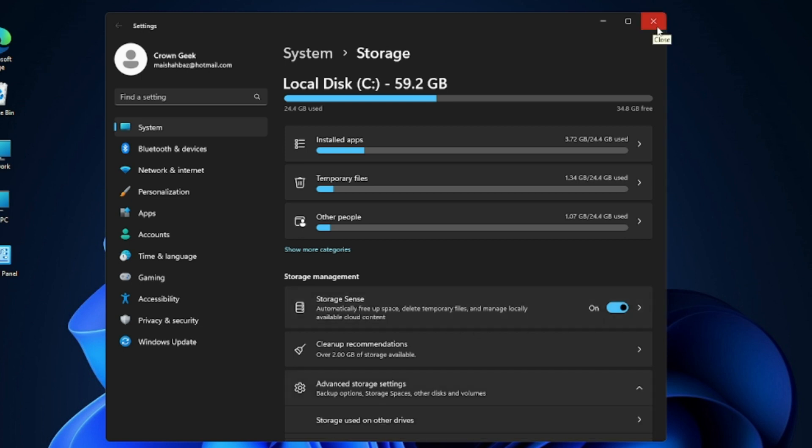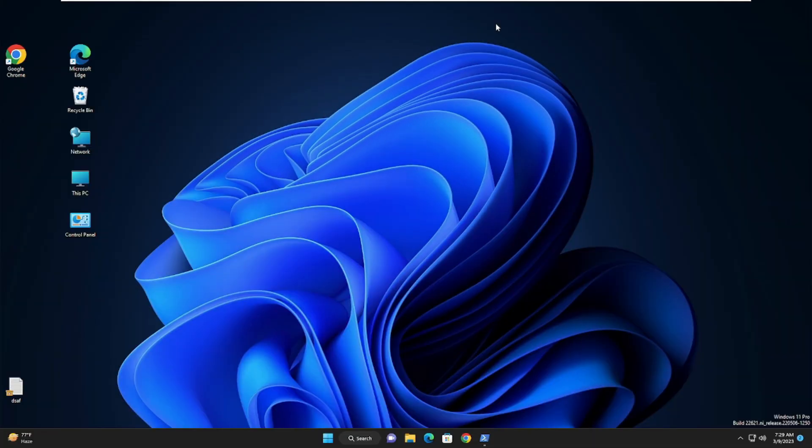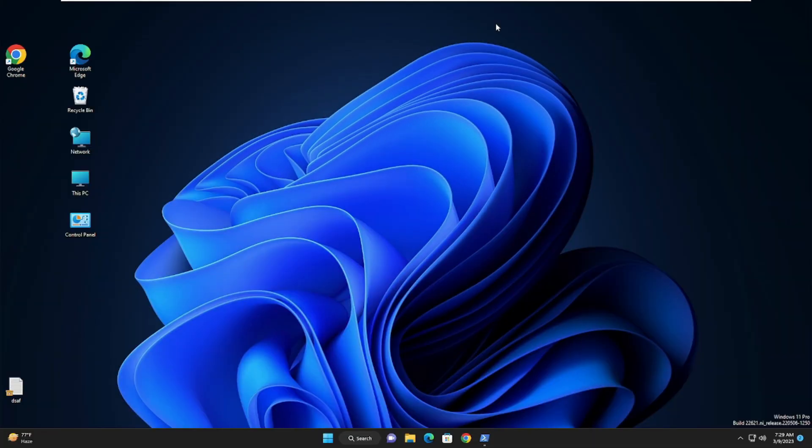Go back and make sure the Storage Sense option has been enabled, then close it. After applying all these solutions, kindly restart your PC. I'm very sure your PC will perform much faster. That's all for today's video — if you found this helpful please subscribe to the channel. For any questions or doubts, let me know in the comment section and I'll see you in the next video.